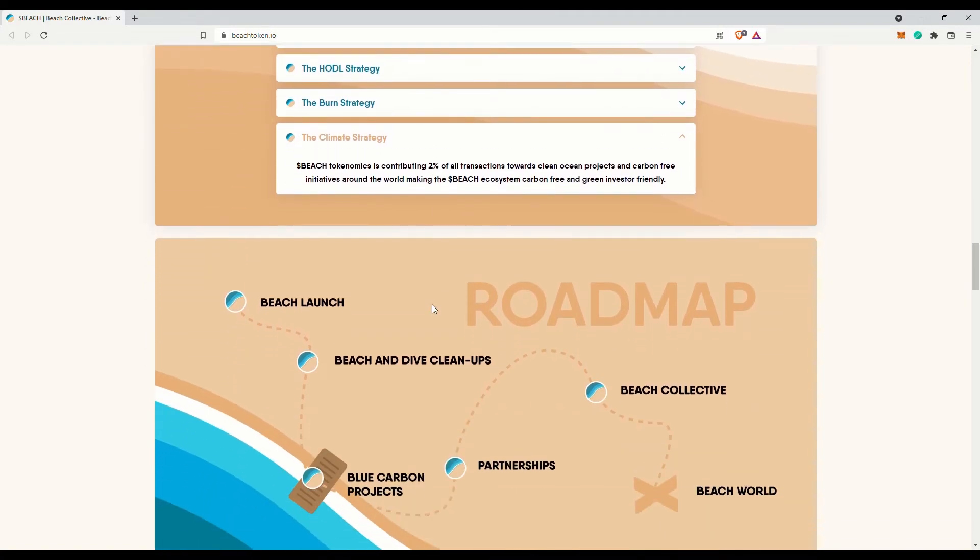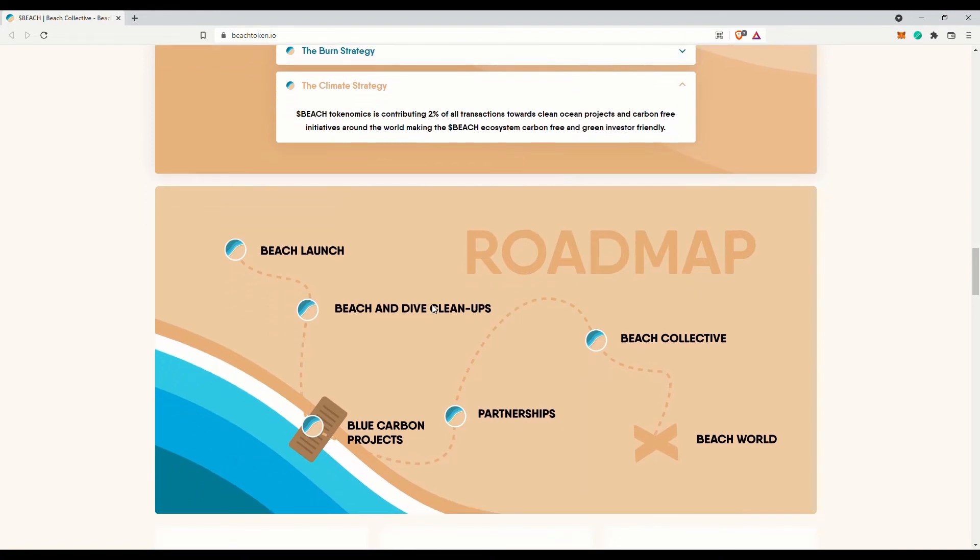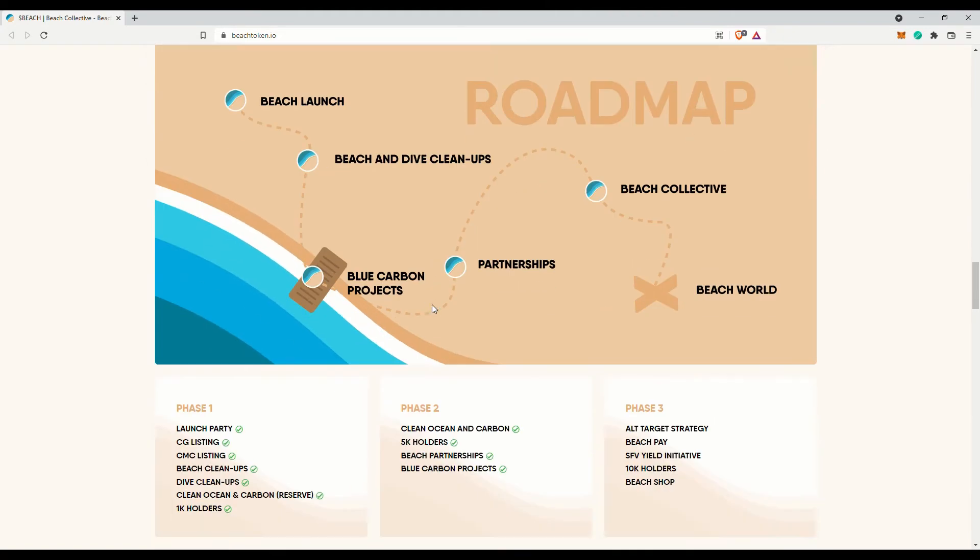You can check out their roadmap. Interesting that they have this clean to earn initiative. I wonder how would that really work. Their BEACH collection includes BEACH shop, BEACH pay and BEACH gig.